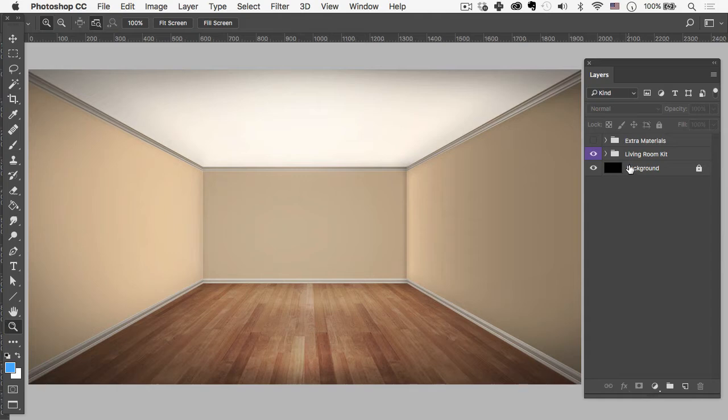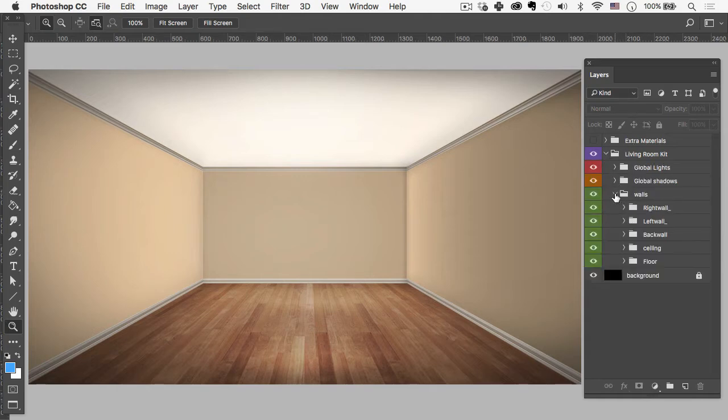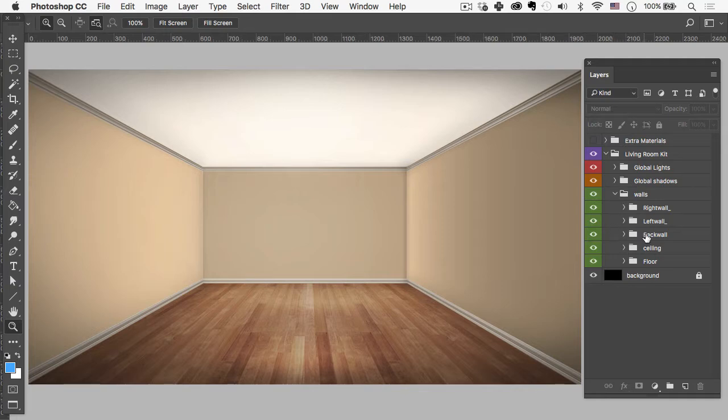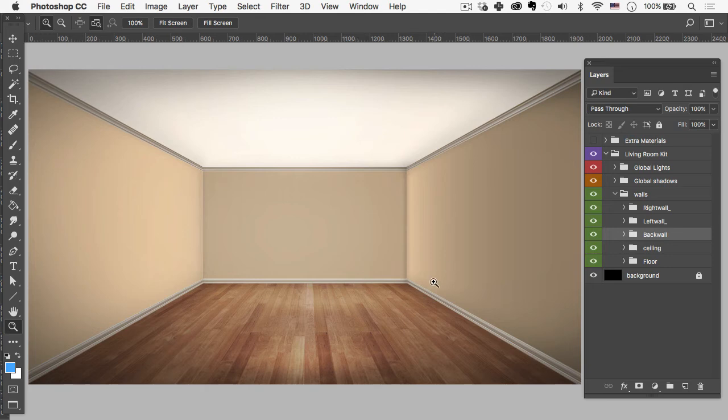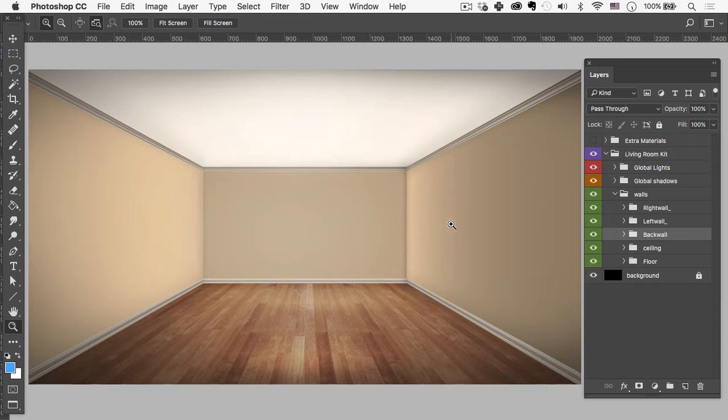All right, so I'm just going to start by opening up the living room kit here and then go into walls. The idea here is I want to get my back wall to be approximately 15 feet long. So the question becomes, how do I know how big my current space is?